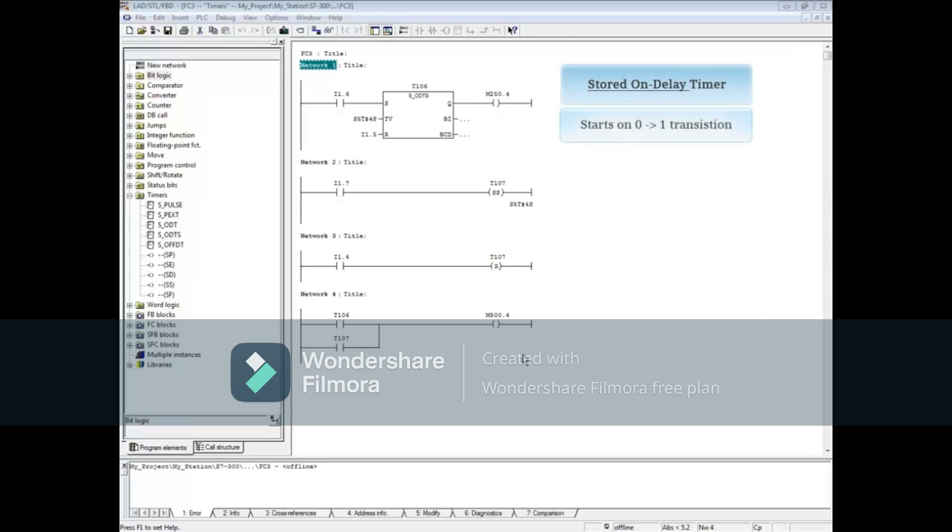The stored on delay timer starts on the leading edge of a 0 to 1 transition. The input can be momentary and does not have to remain true for the timer to time to 0.